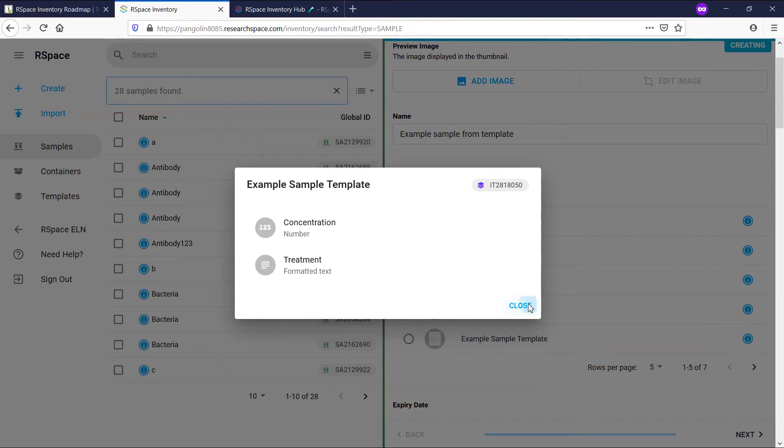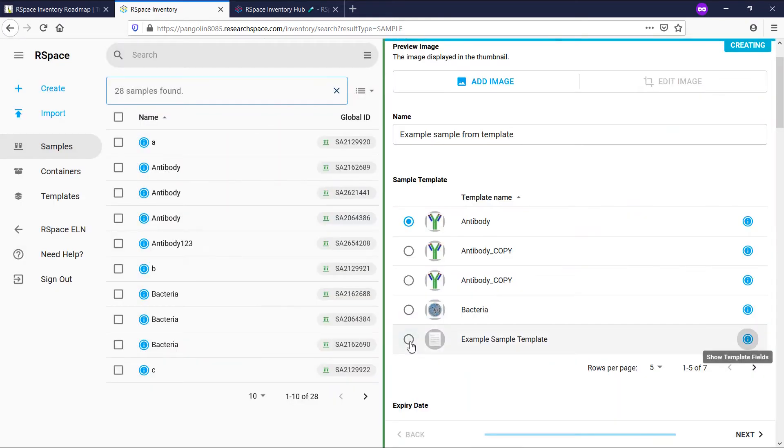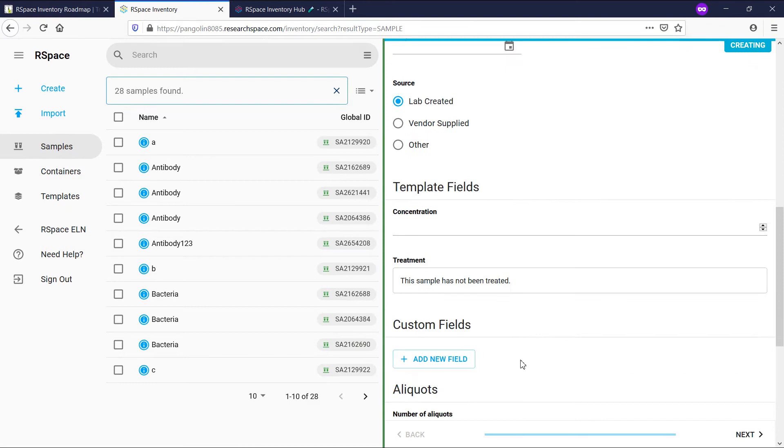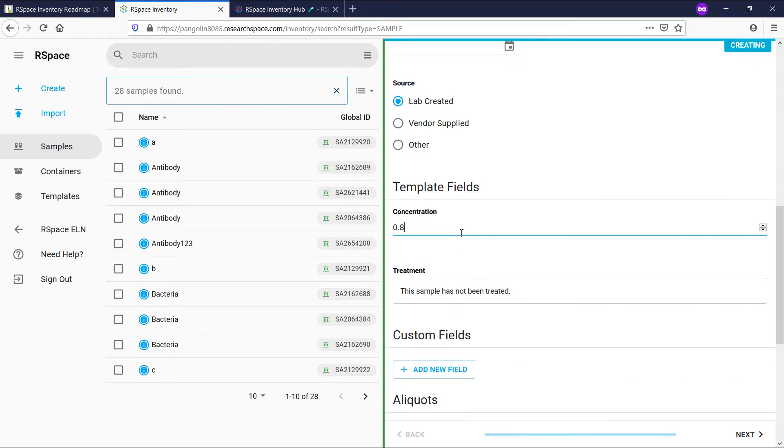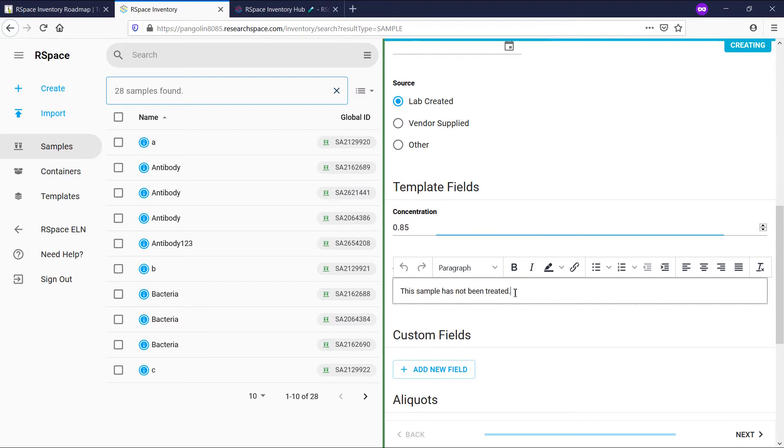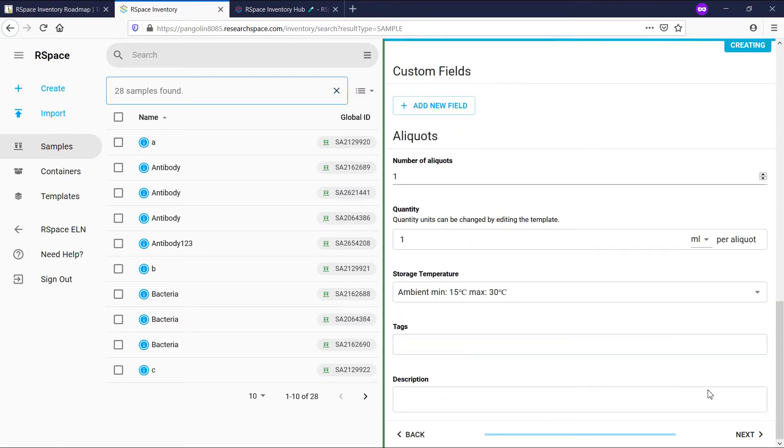Once I've selected this template, I can fill in the value of these fields for this specific sample, and we can see the fields which have been pre-populated with the default values. I'll save this sample.